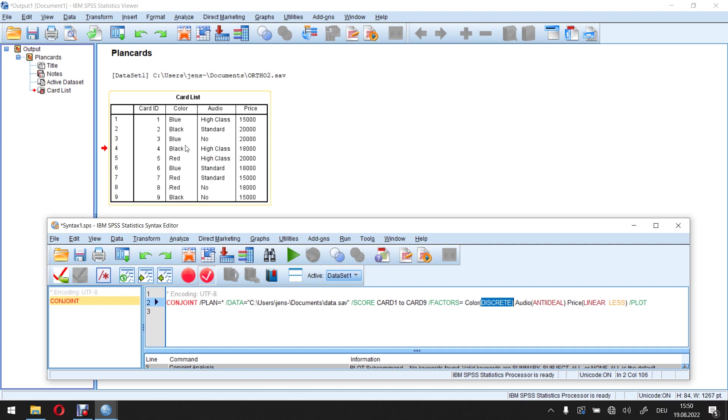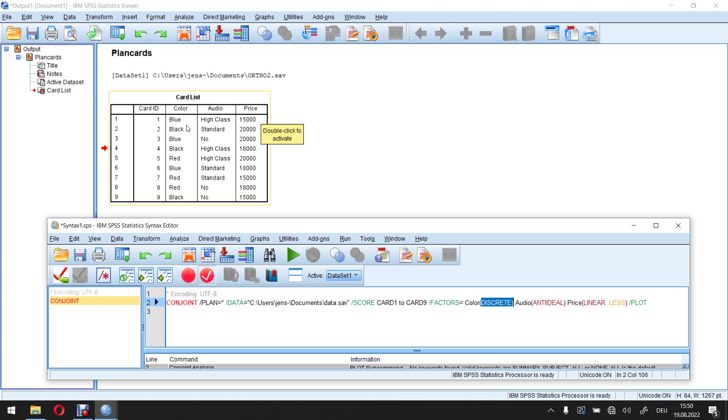However, this is not the only case available to me. This is the default situation. So if I do not enter anything with factors here, he will automatically assume that all of this is discrete.